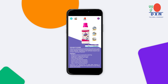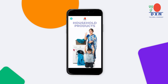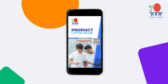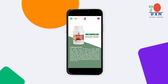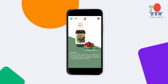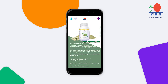Each product page also links to the respective category home page for effortless exploration. The final page serves as a gateway to our website and social media platforms, including Instagram, Telegram, Facebook, and YouTube channels. We believe this interactive DXN digital product catalog will prove to be an invaluable tool, offering convenience and support in building your business endeavors. Thank you.